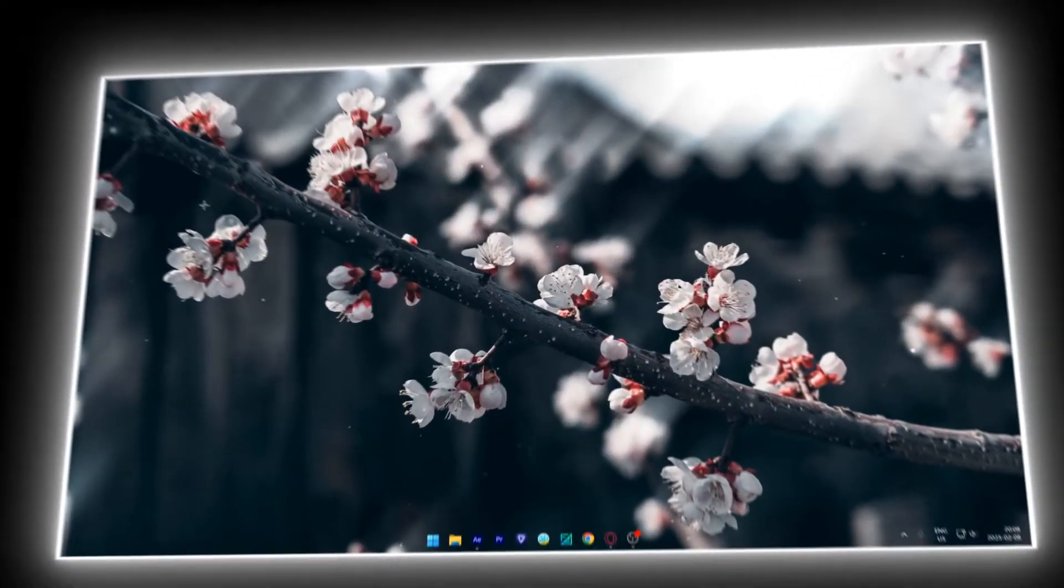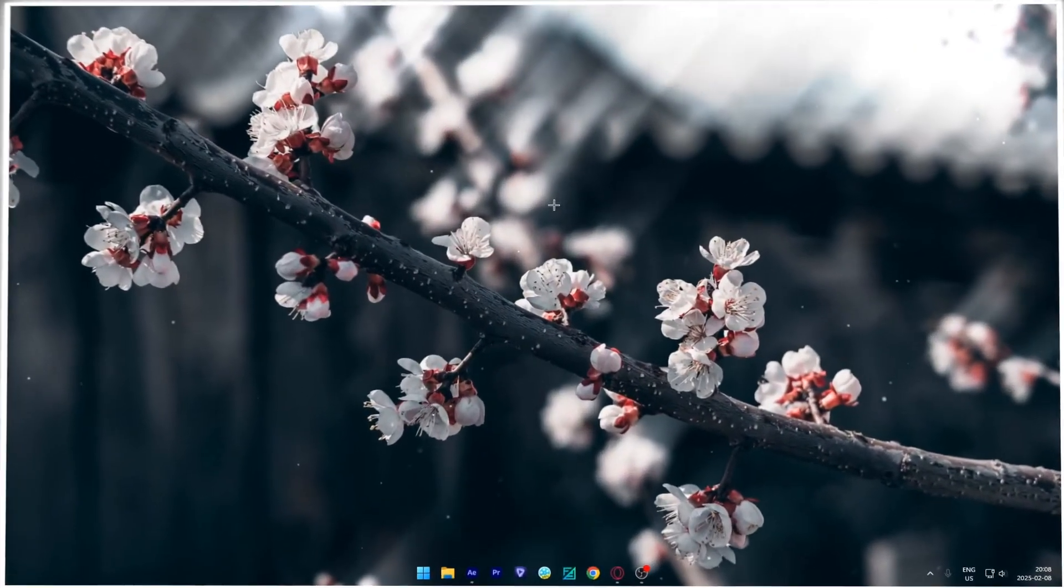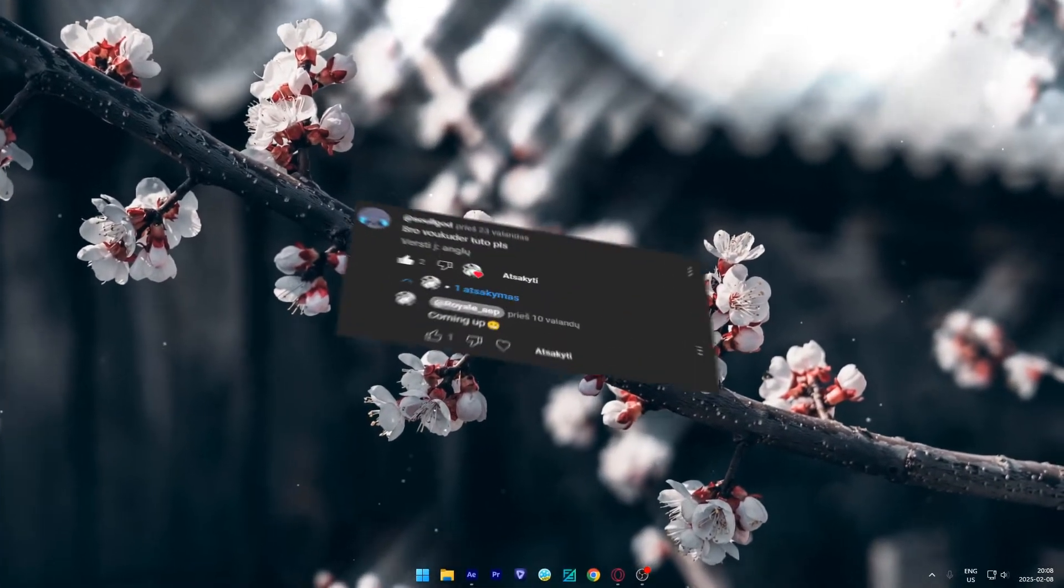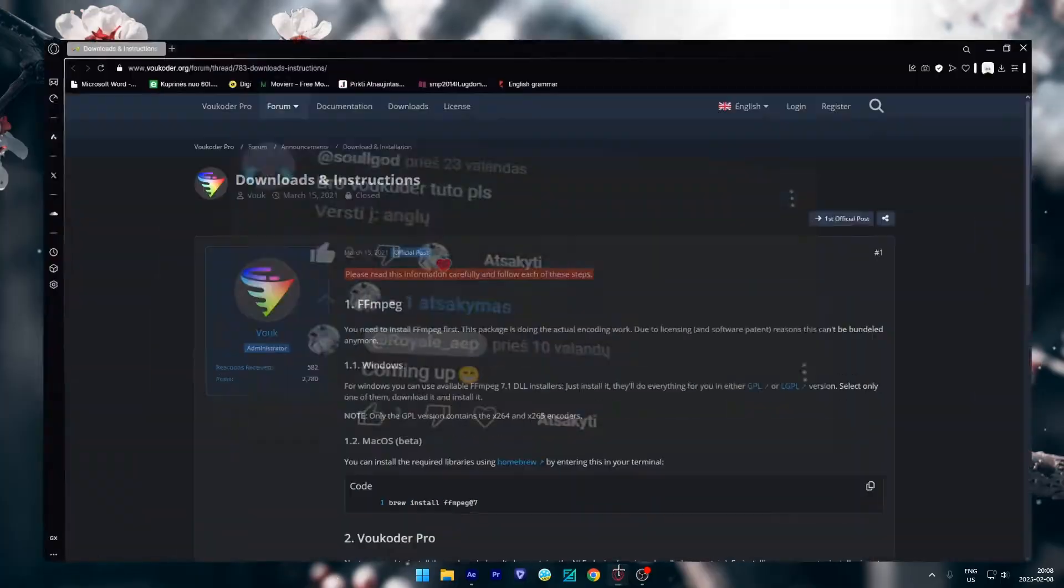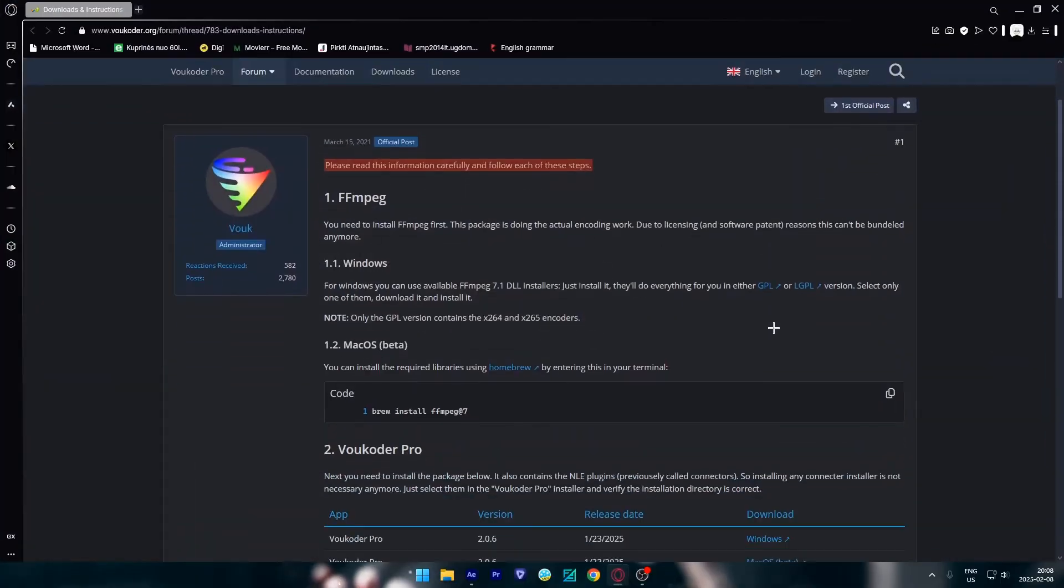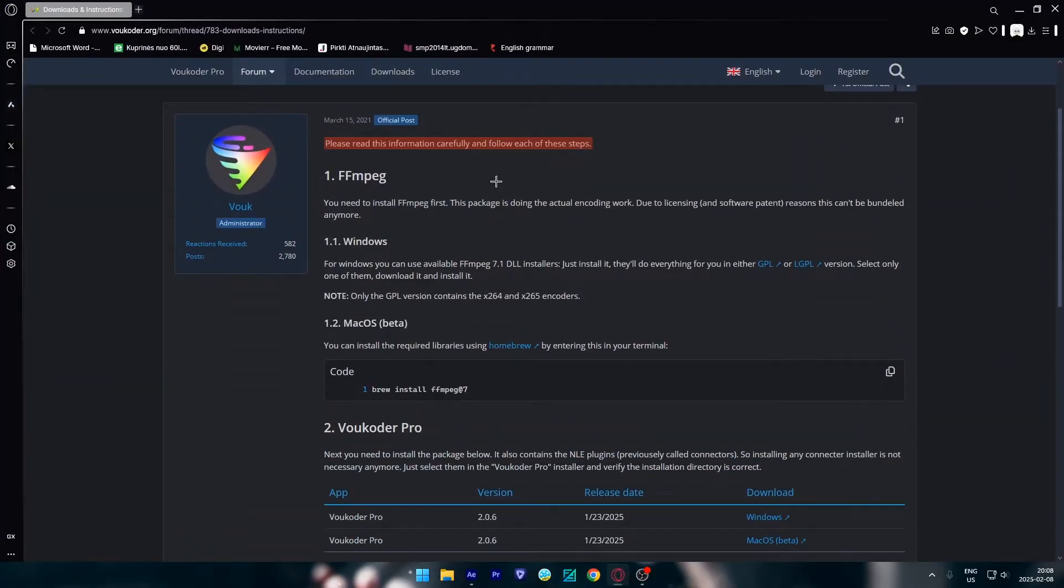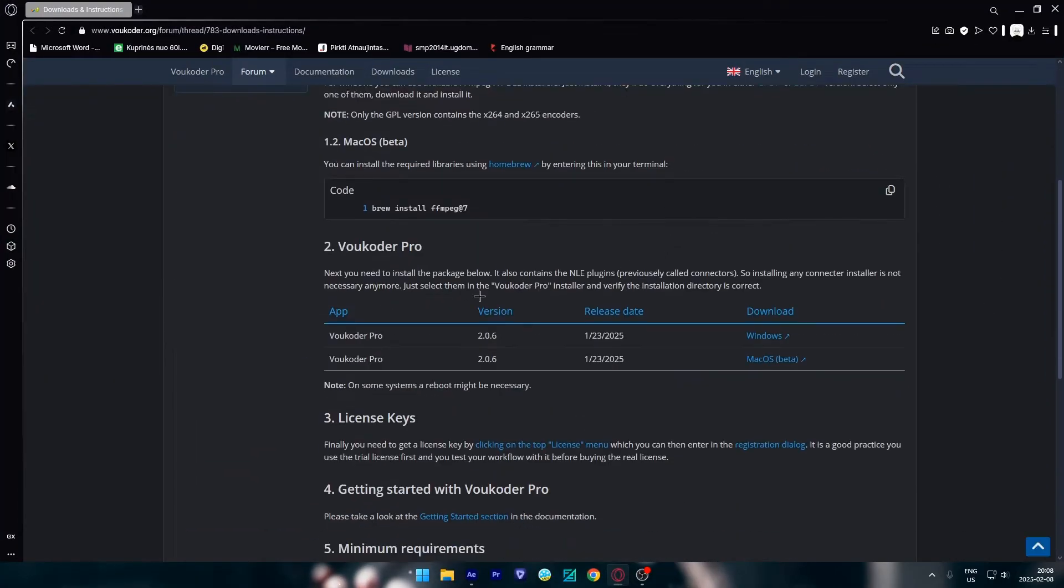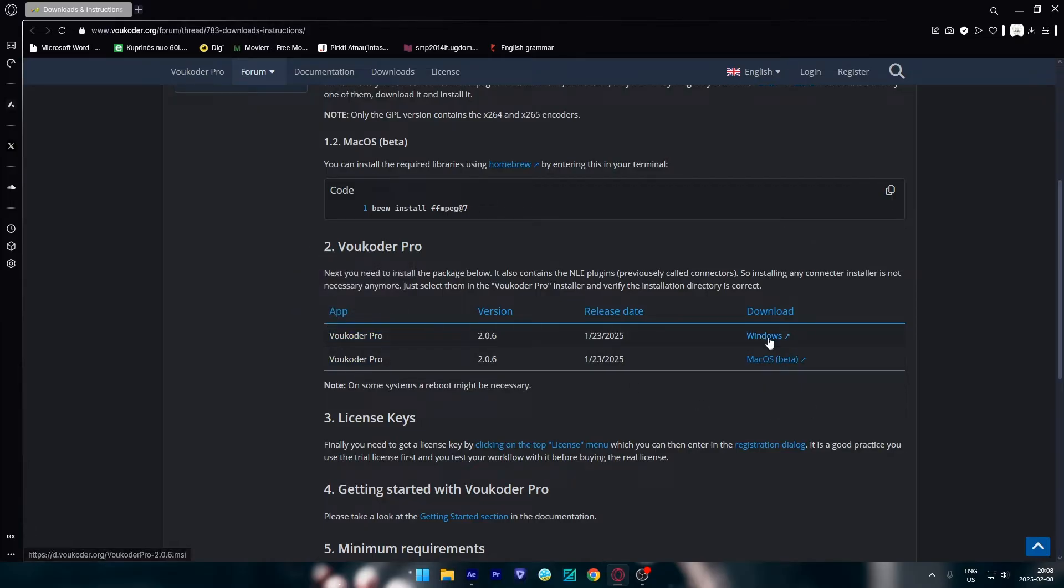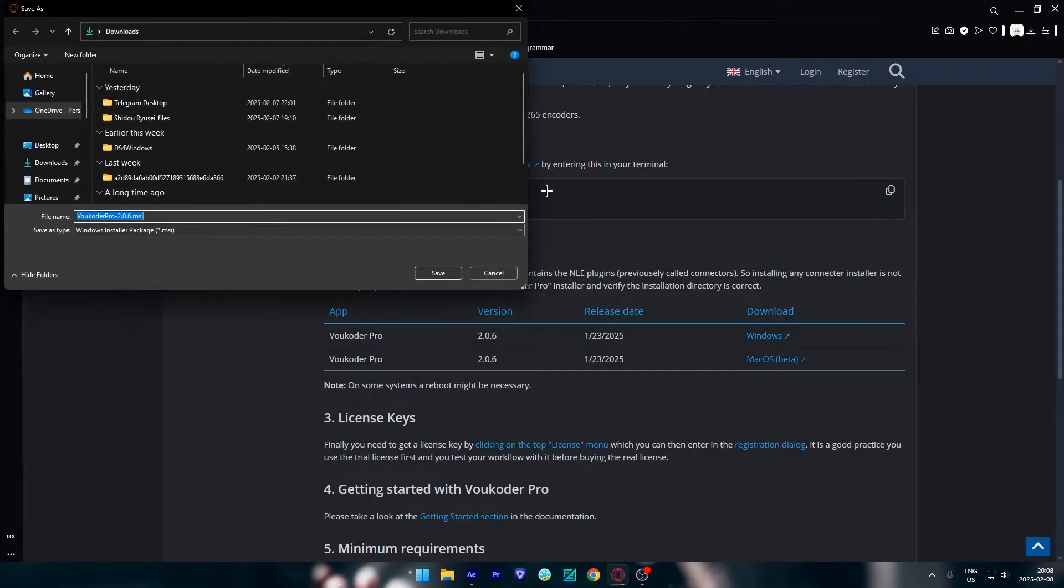Hey what's up, Royal here. Today I will show you how you can get Vokooder on your After Effects. You're going to click the link in the description and you're going to come up to this page. You're going to see Vokooder Pro and you're just going to click this and the download will start.